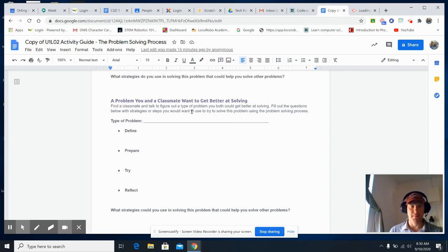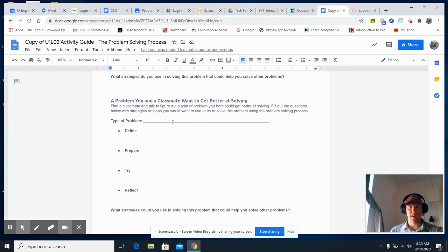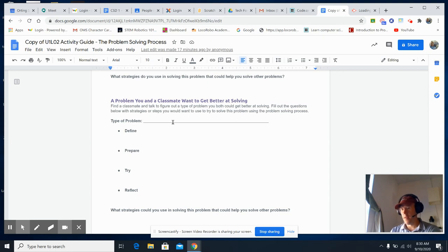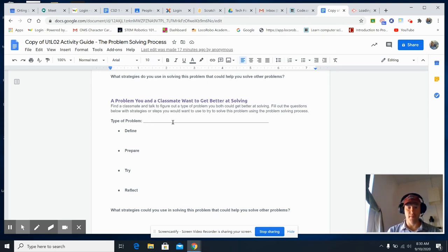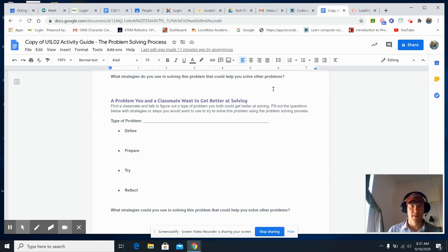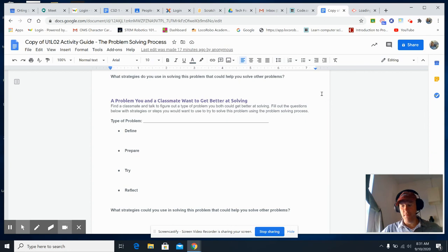So a type of problem isn't necessarily a terrible thing like, oh I've got a problem, I don't know how to fix it. But more like how to get better at something or what have you. So that's what this implies, this is what it refers to.